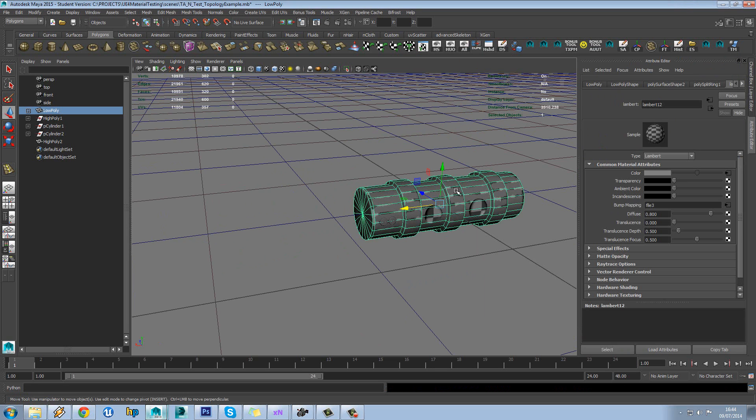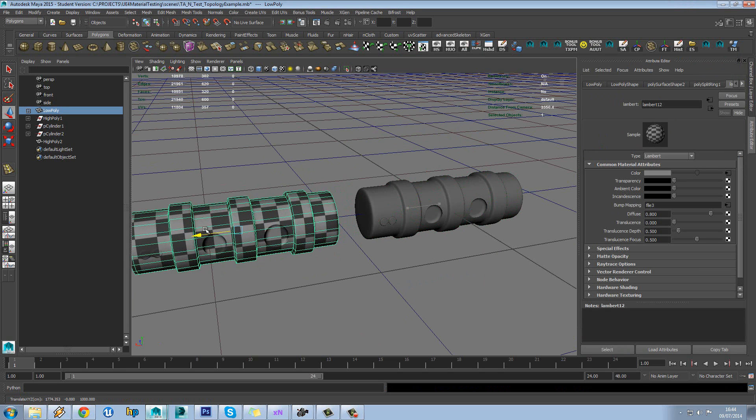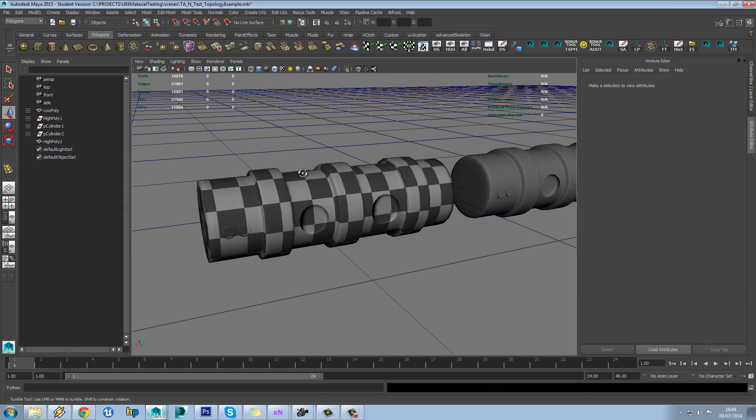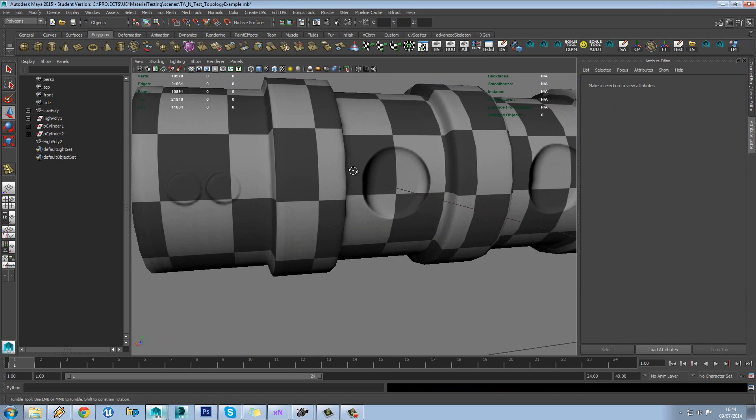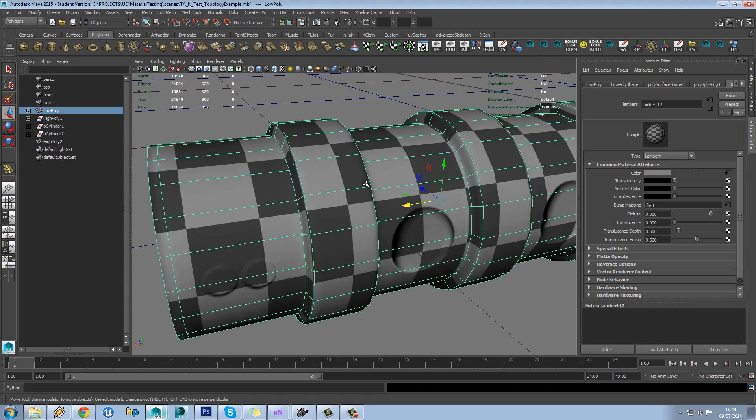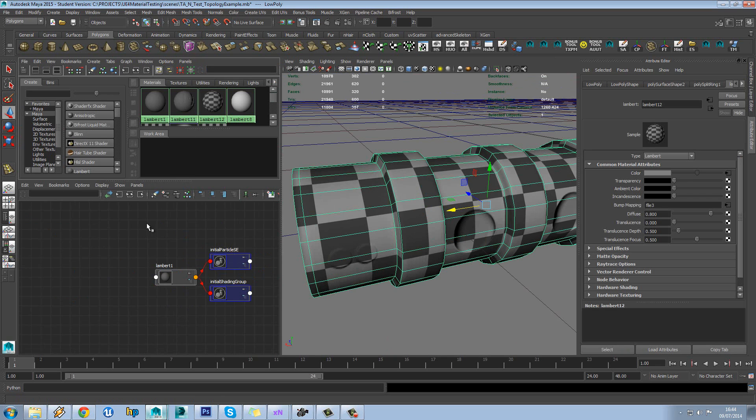Here we go. All done. We can already see that despite still having the checker on there, that's already looking a lot better.